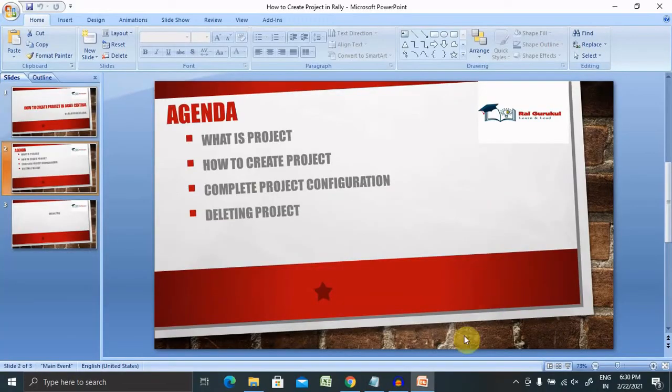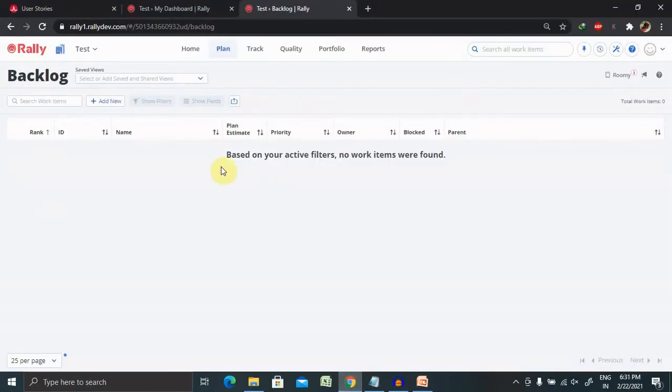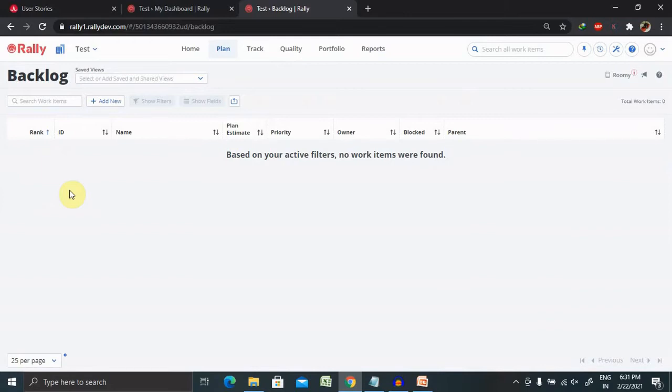Let's understand what is a project. Whenever an organization receives any requirement from the end user or customer who wants to build their specific software or website, they will share their requirement with the organization. Based on their requirements, the organization will start working on that and create software or a website for them. These are called projects in terms of technology.